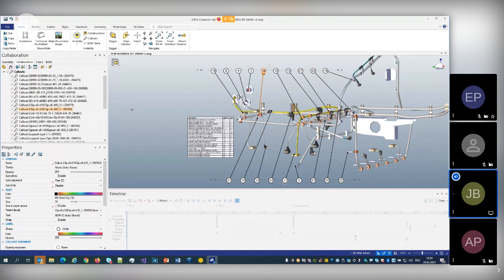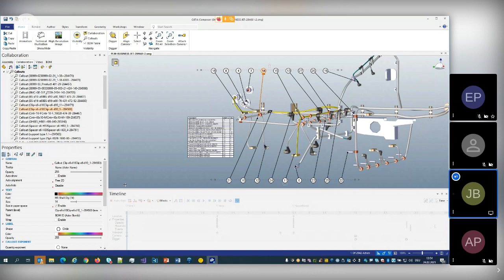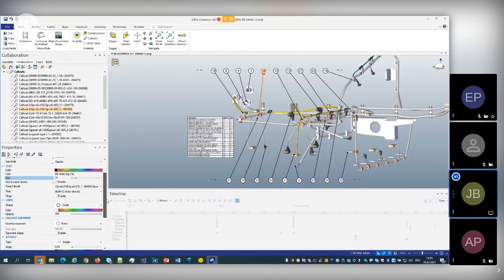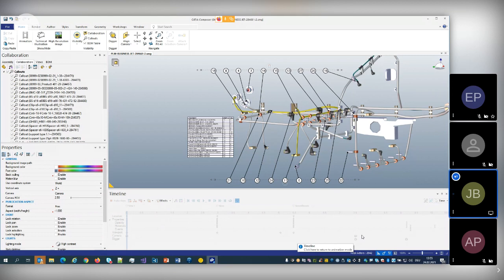Everything you can see in the viewport can be animated and can change its properties. The properties pane shows the list of properties for what is currently selected in the viewport. For example, selecting a callout shows the list of properties I can change — font size, appearance, whether it's a rectangle or circle, colors, and the scope of an attached image. All these are in the properties list.